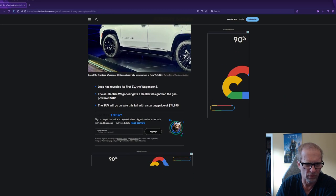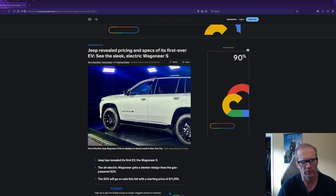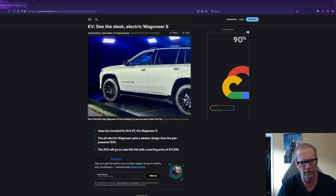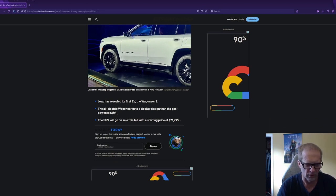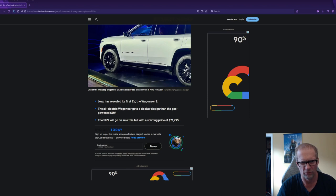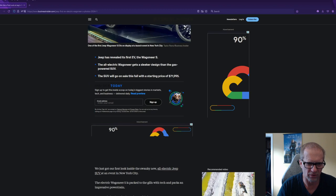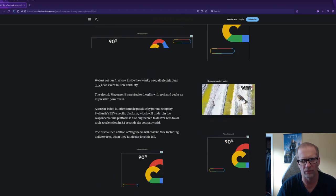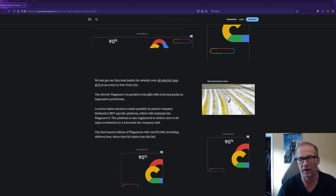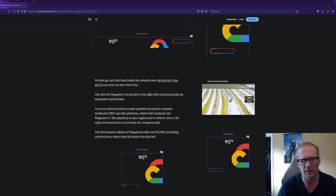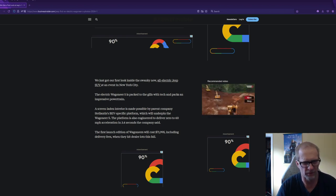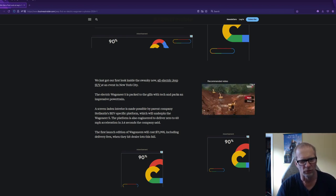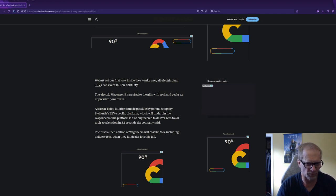So this is the New York Auto Show where a couple of car companies went and they get to see a first peek at it. There hasn't been any road tests or anything like that. Jeep has revealed its first EV, the Wagoneer S. It's a sleeker design than the gas-powered SUV. It will go on sale this fall with a starting price of $71,995. So this is obviously an EV SUV that is a luxury type, and it will do 0-60 in 3.4 seconds with well over 600 horsepower.